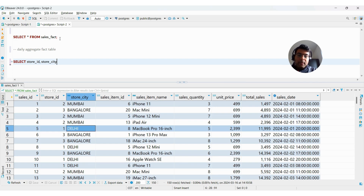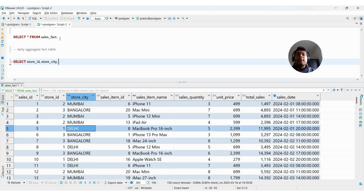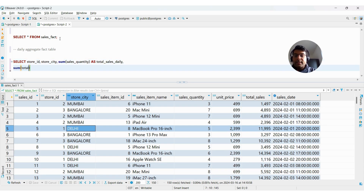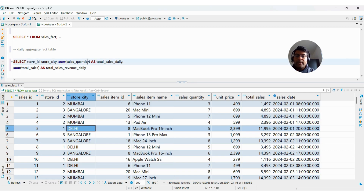Now I'll create a daily aggregate fact table from this fact table. Let me write: SELECT store_id, store_city — I won't include item or item_id. My requirement is to see, in the dashboard or reports, how many items are sold daily across stores in the three locations and what the total sales are. So I'll do SUM(sales_quantity) AS total_daily_quantity and SUM(total_sales) AS total_daily_revenue to avoid confusion.